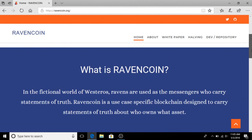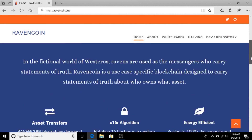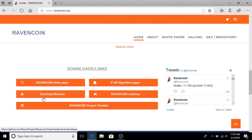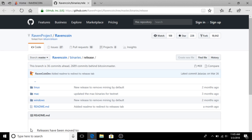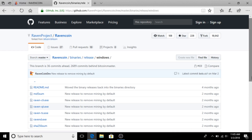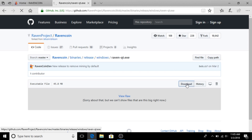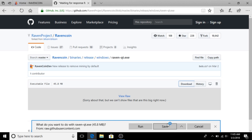Here we are at ravencoin.org. We're going to download the QT wallet — the Windows QT download — and save it.